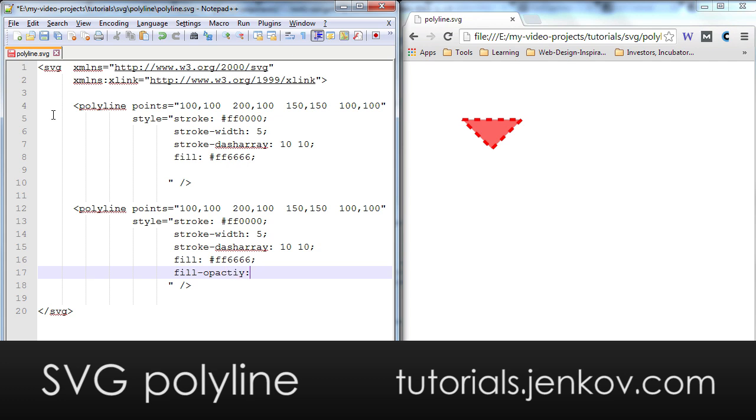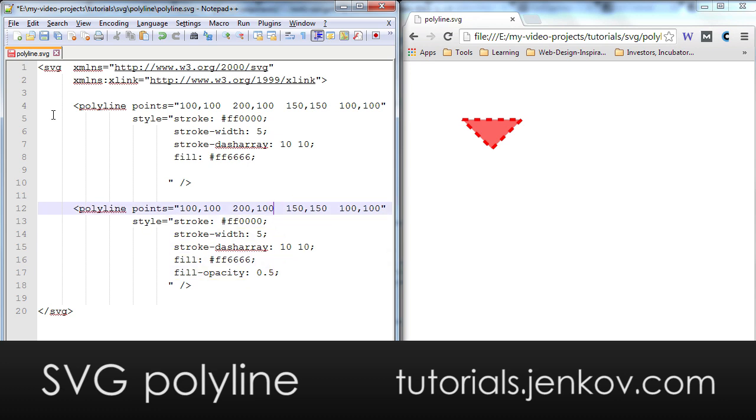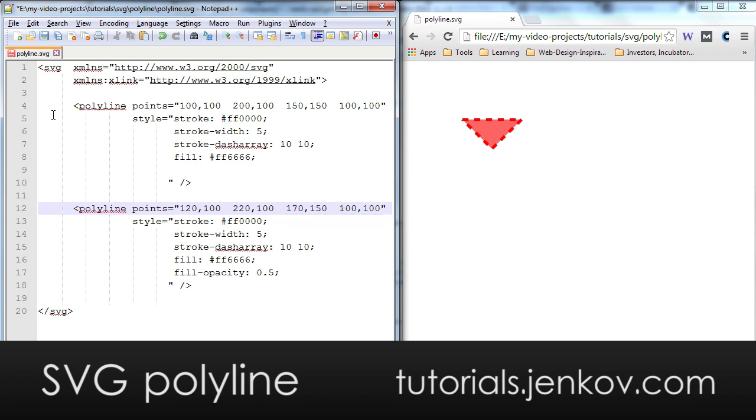And now I have to move it just a little bit here. Let's move it down a little bit. I moved the second polyline down a little bit to 120, 220 and this will then be 70. Like that.